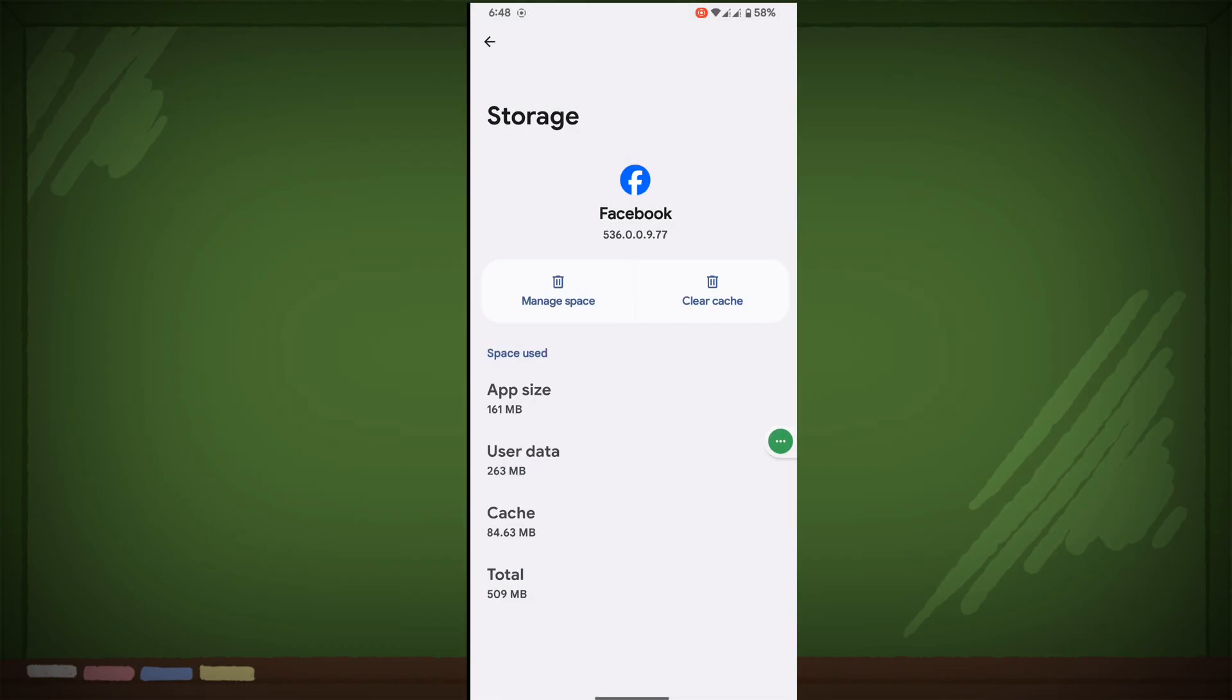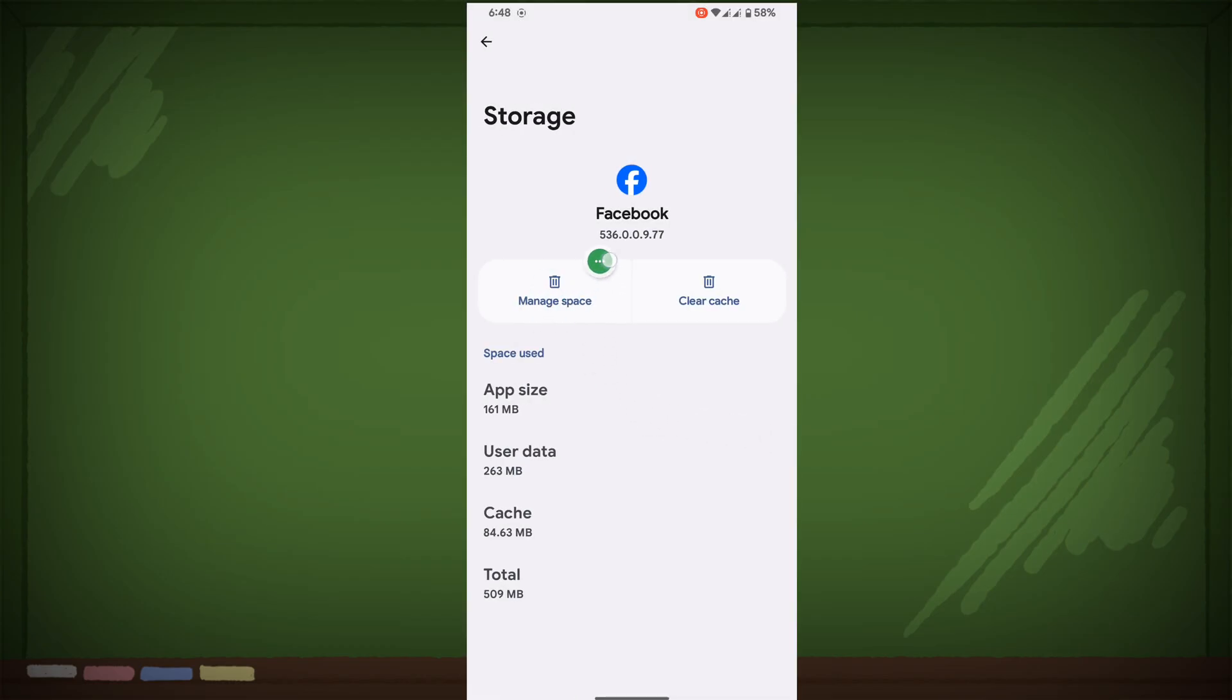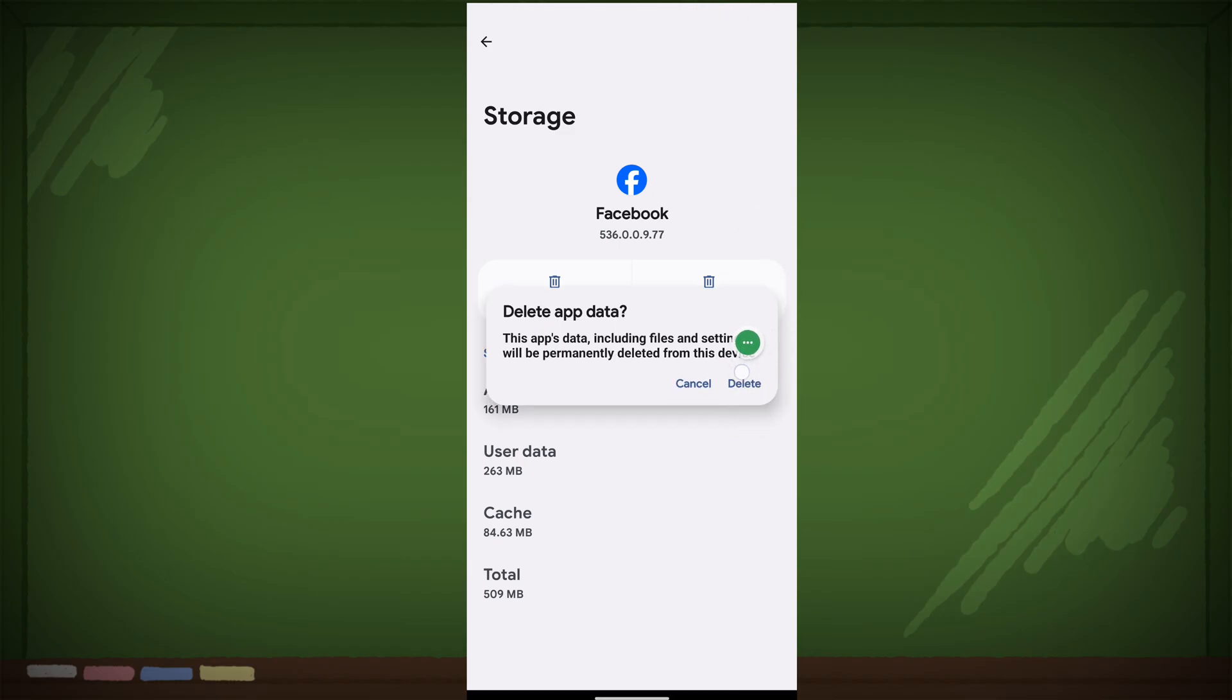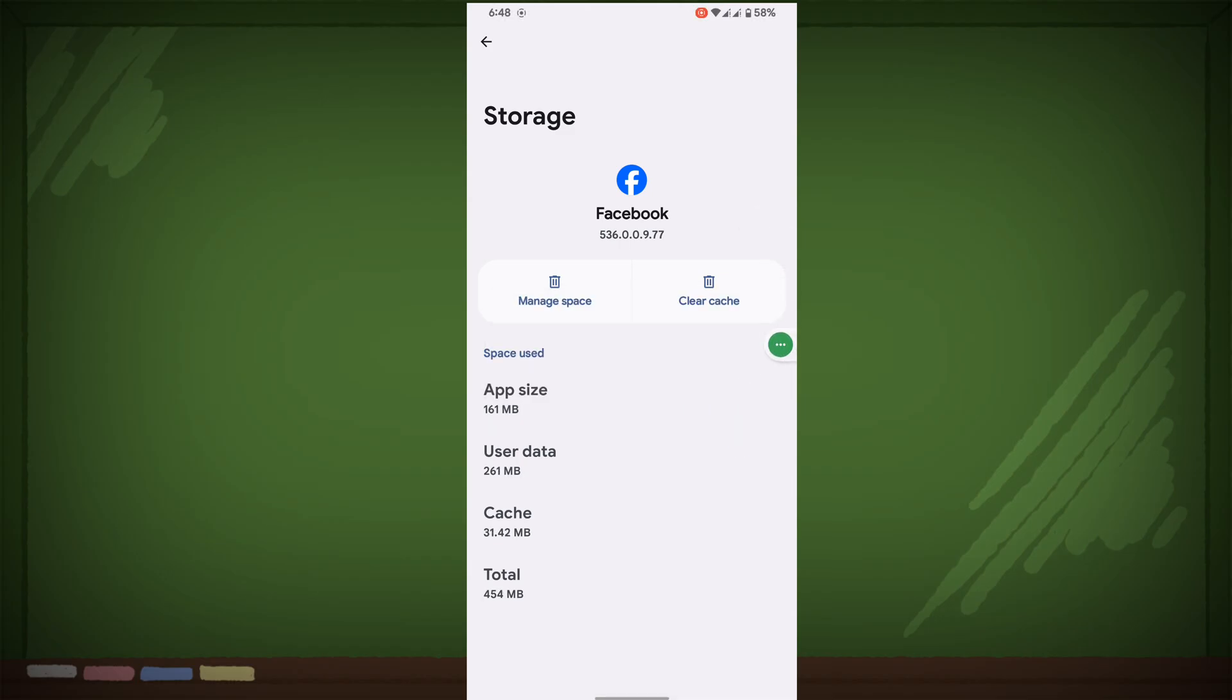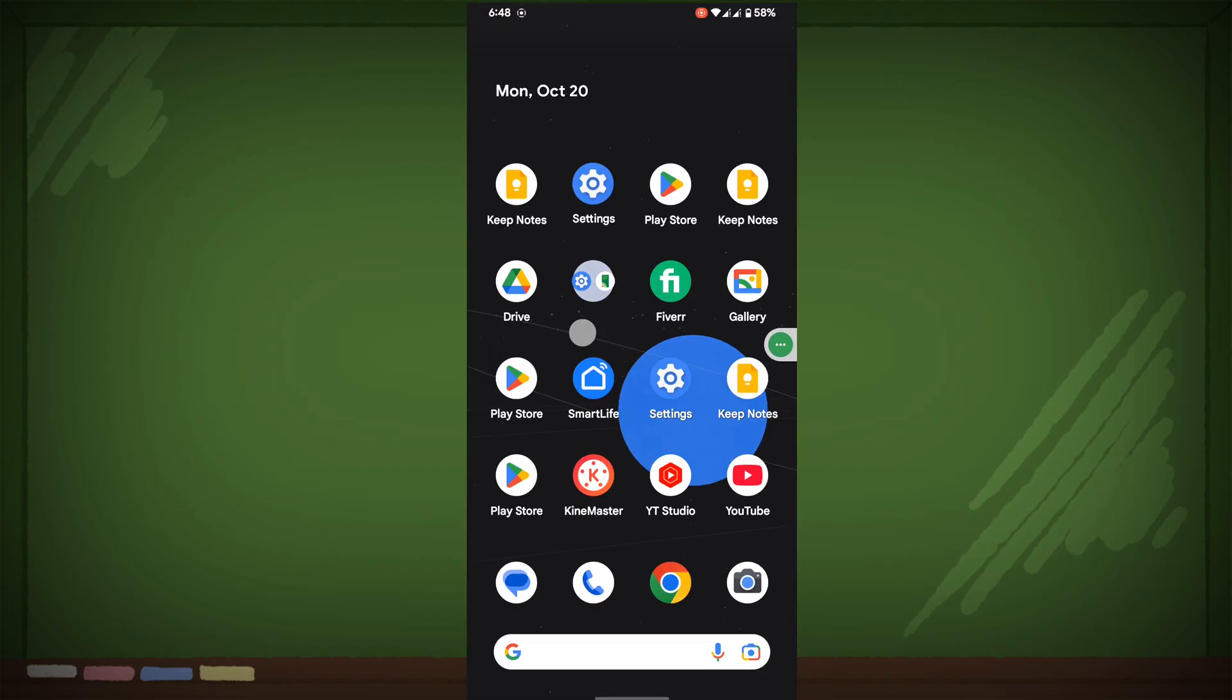Now click on storage and cache, now click on manage space, now click on delete. Now restart your phone.